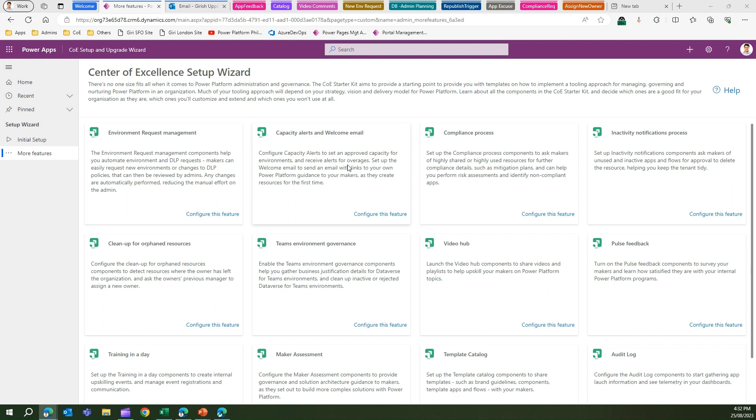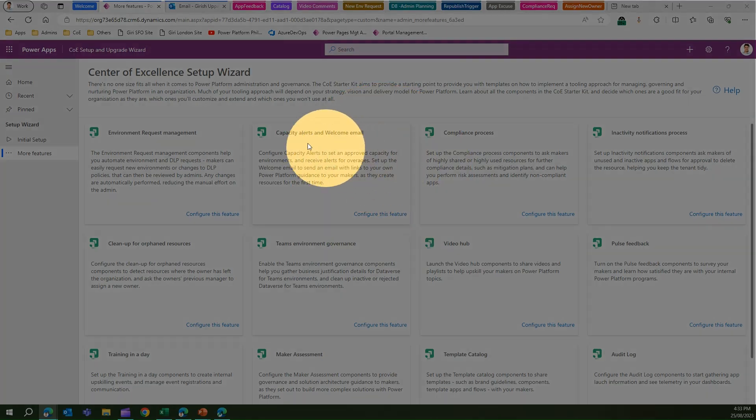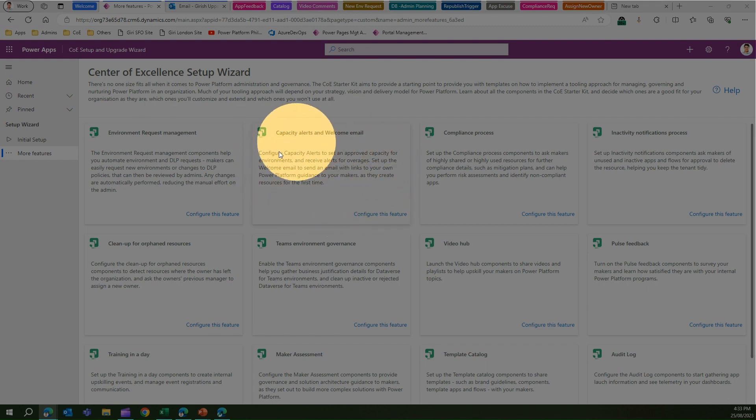I'm in the Center of Excellence Setup and Upgrade Wizard app. This is the app which is available as a part of the Center of Excellence core component. Once you navigate to this app under More Features, you will see the section called Capacity Alerts and Welcome Email.